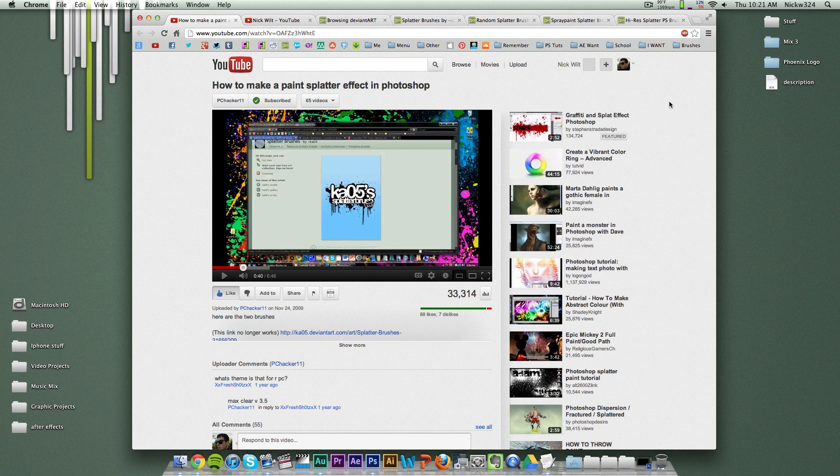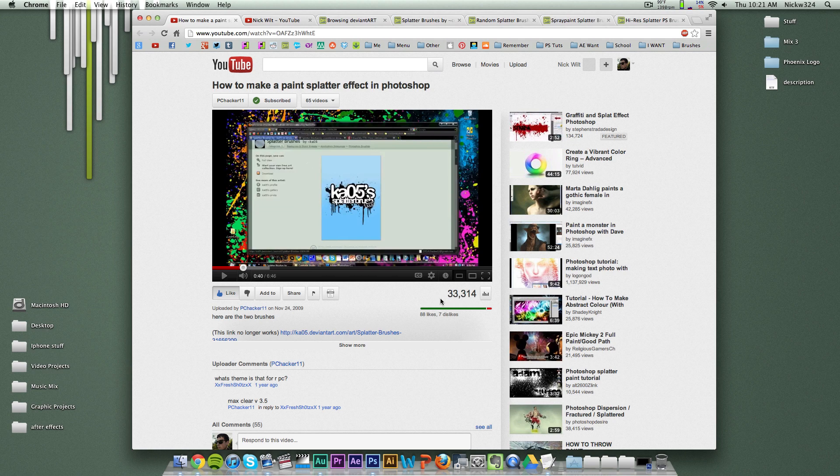I wanted to make this as kind of an update slash follow-up to the Paint Splatter Effect wallpaper tutorial, which, looking at the date right now, was posted three years ago and has gotten 33,314 views. So I'd like to say thank you to all who have enjoyed this video, viewed this video, watched it, and made some pretty awesome wallpapers.